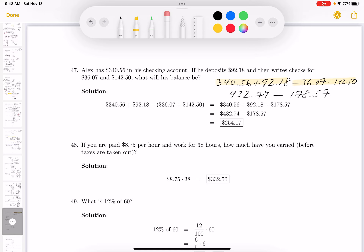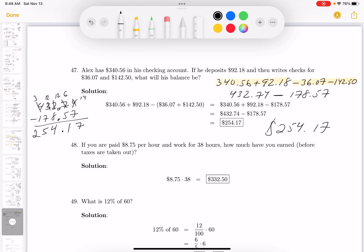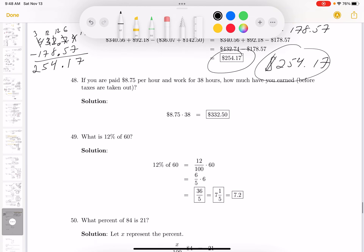Now subtract: 432.74 minus 178.57. Borrowing from the 7 gives 14; 7 from 14 is 7; 5 from 6 is 1; borrow from the 3, giving 12; that gives 5; borrow again for 2, giving 12 minus 7 is 5; 1 from 3 is 2. The balance is $254.17. Look at the key and make sure you're getting that.